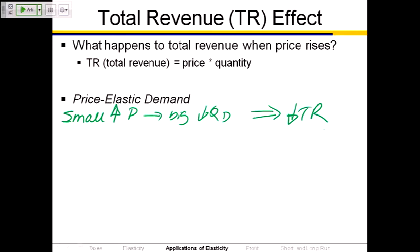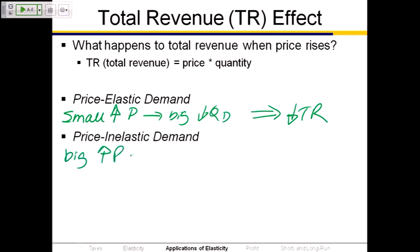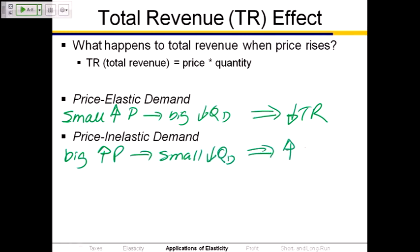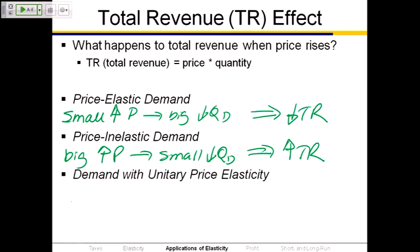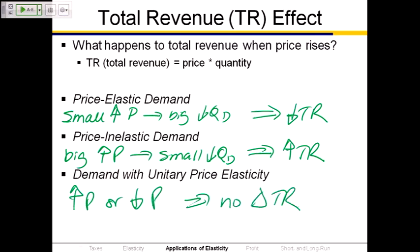When demand is price inelastic, a big increase in price causes only a small decrease in quantity demanded. The price effect dominates the quantity effect and total revenue increases. Conversely a price decrease reduces total revenue. When demand is unitarily elastic, a price increase or decrease has no effect on total revenue because quantity changes in exactly the same proportion as the price change.